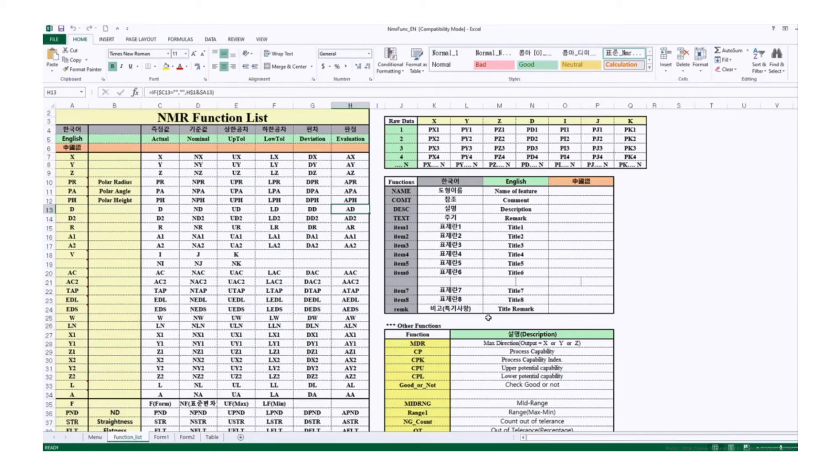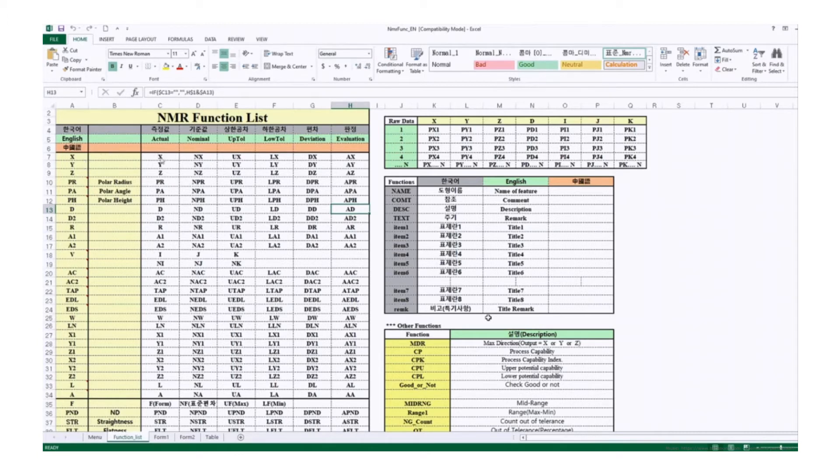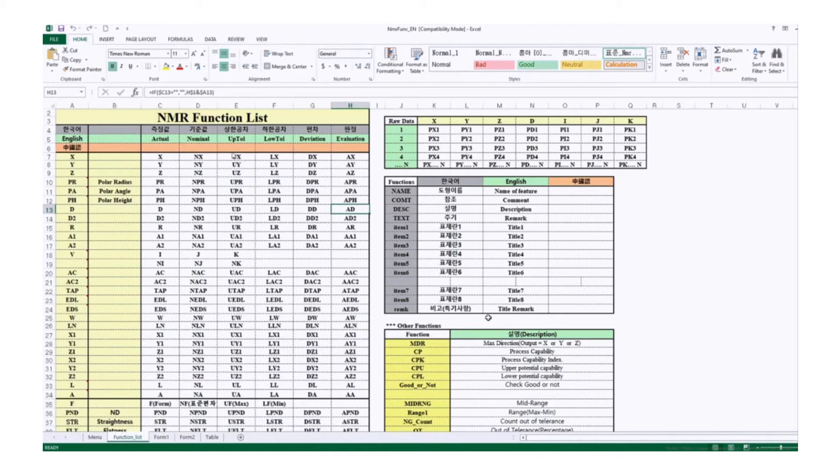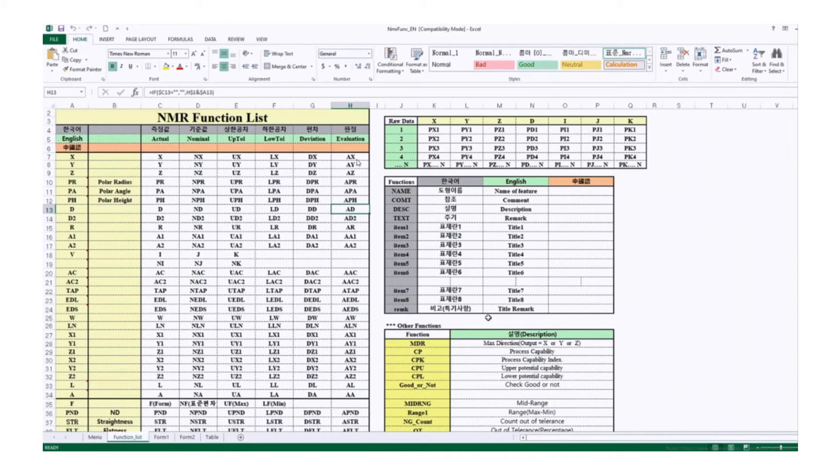Take a look at this function list sheet. For example, the measured value of X is X, the nominal value of X is NX, upper tolerance for X is UX, lower tolerance for X is LX, deviation is DX, and evaluation is AX.